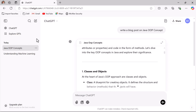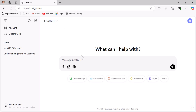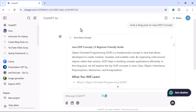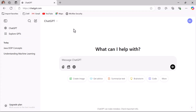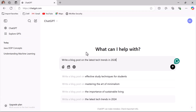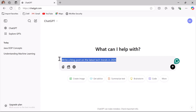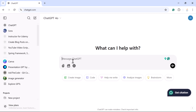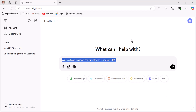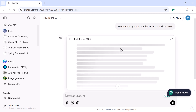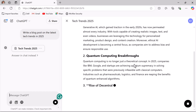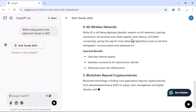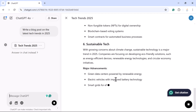Going to a new chat in the free version of ChatGPT and also opening the paid version in parallel, we ask both: write a blog post on the latest tech trends in 2025. Submitting both prompts at the same time, you can already see the paid version's response appearing faster.